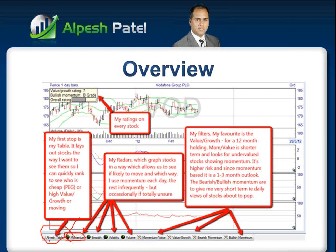The next stop - and I'll go through actual images of this, this is just the overview - I'll go through the momentum and these other radars. Momentum, breadth, volatility, and volume radars graph stocks in a way which allows us to see whether they're likely to move up. Now I use momentum each day, but the rest - breadth, volatility, volume - relatively infrequently, and only if I'm very unsure. Momentum I use daily.